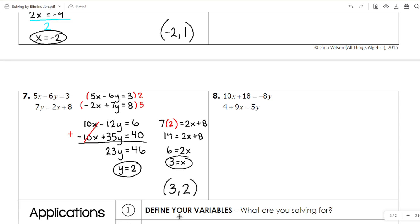If you need to rearrange your equation, I recommend doing that first — make sure everything's lined up — and then devise a plan for how you're going to multiply.